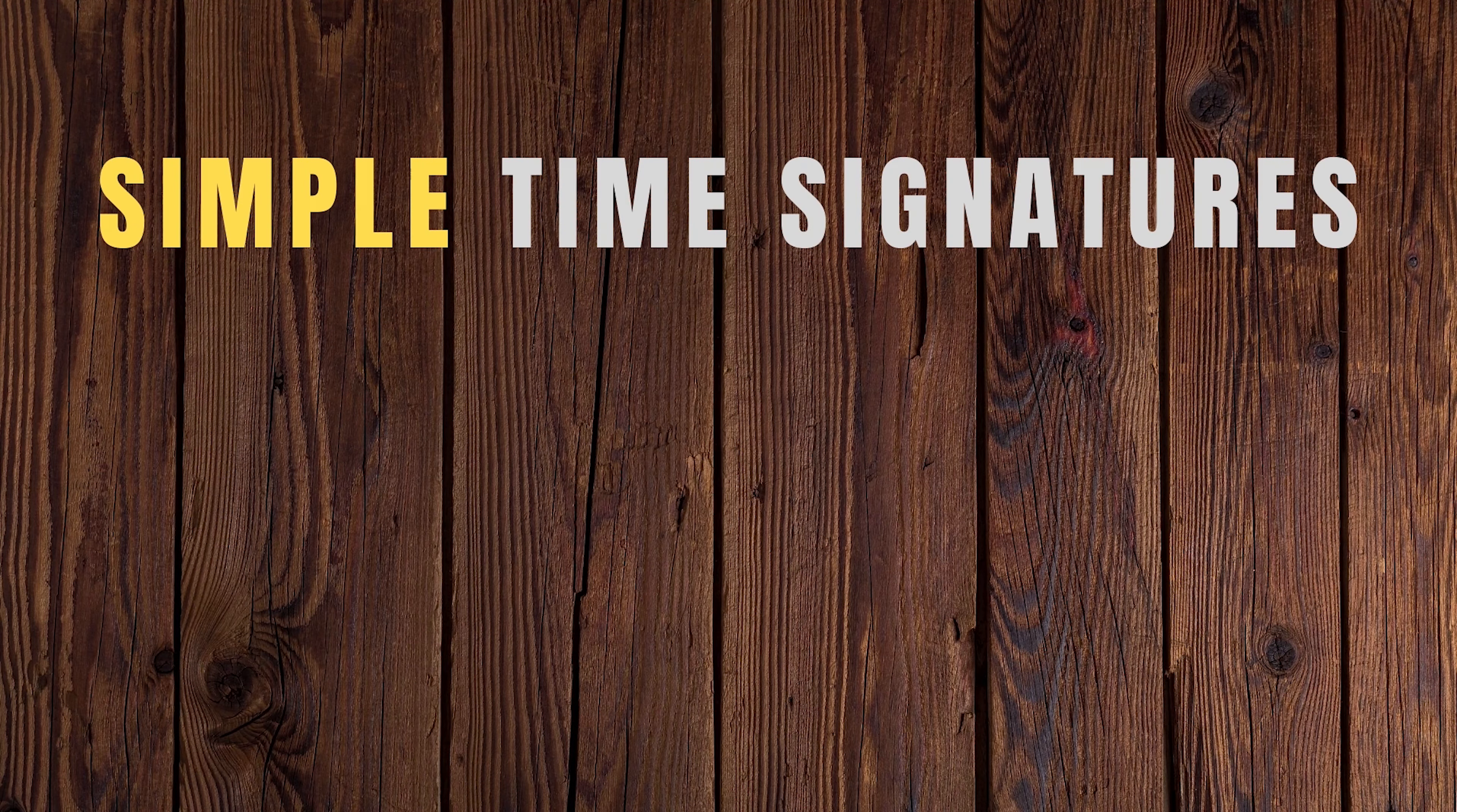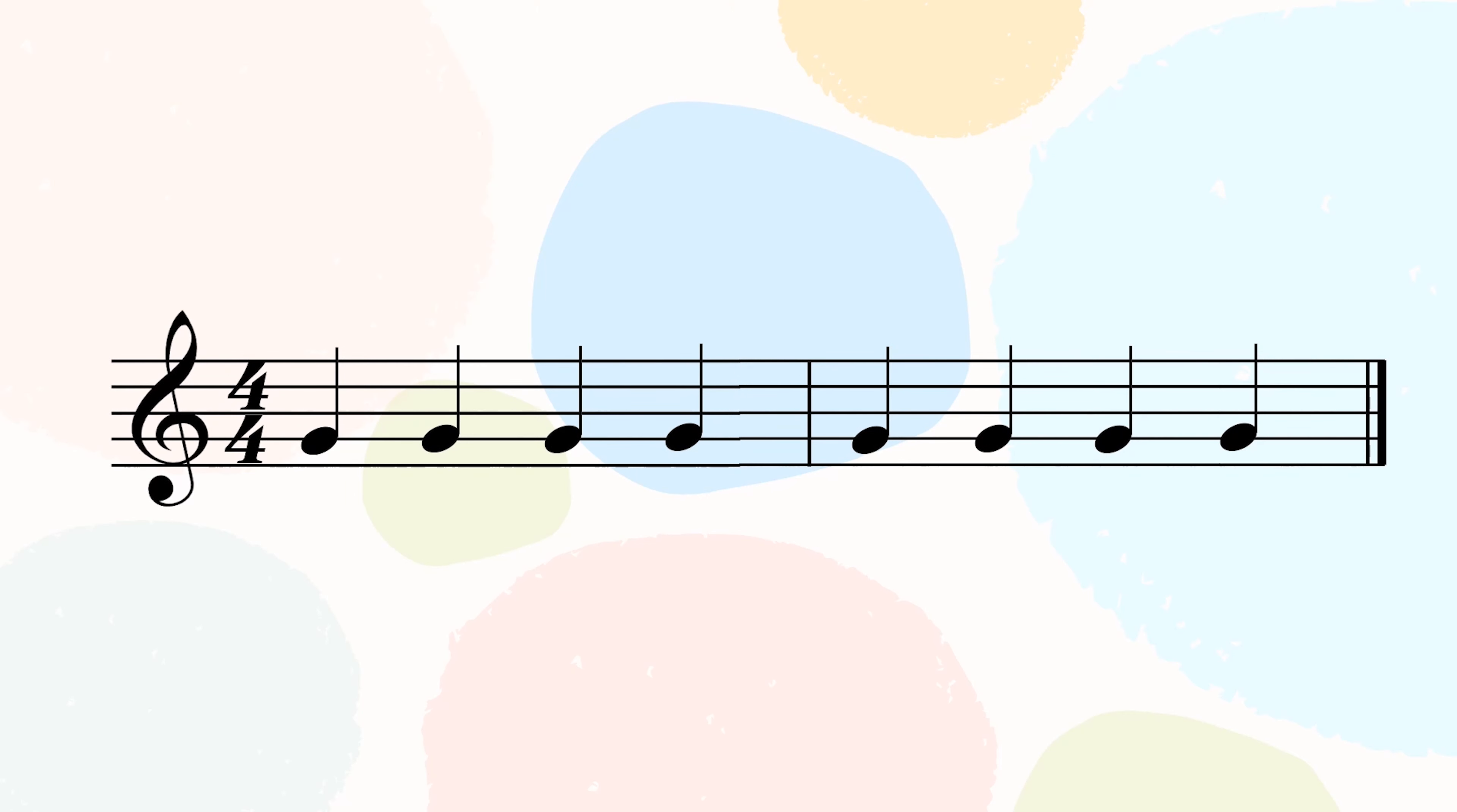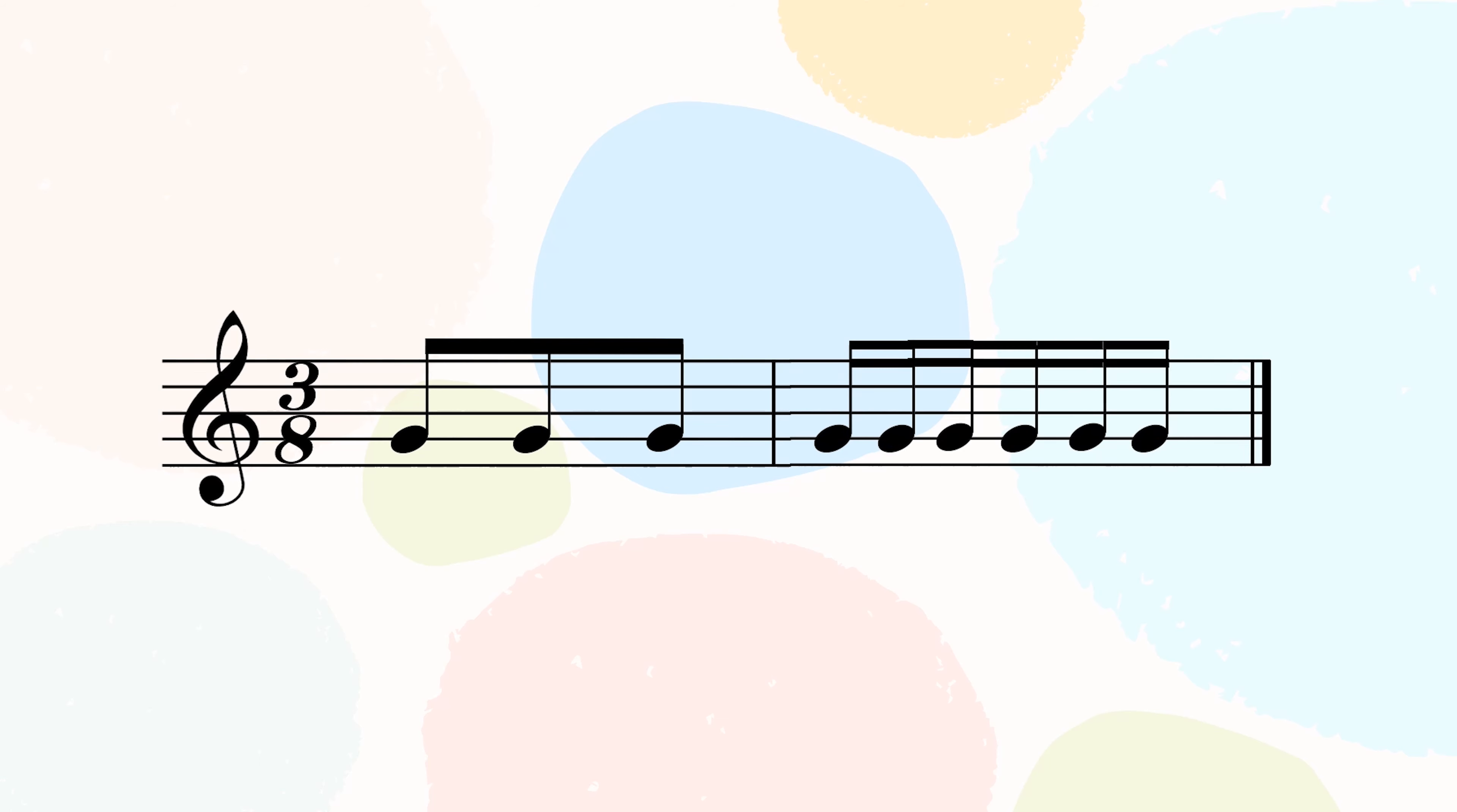Here are some examples of simple time signature. Look at how each beat can be split into two evenly. In 4/4, the main beat is a crotchet and they can be split into two quavers. In 2/2, the main beat is a minim and we can split each other into two crotchets. And in 3/8, the main beat is a quaver and each quaver can be split into two semiquavers.